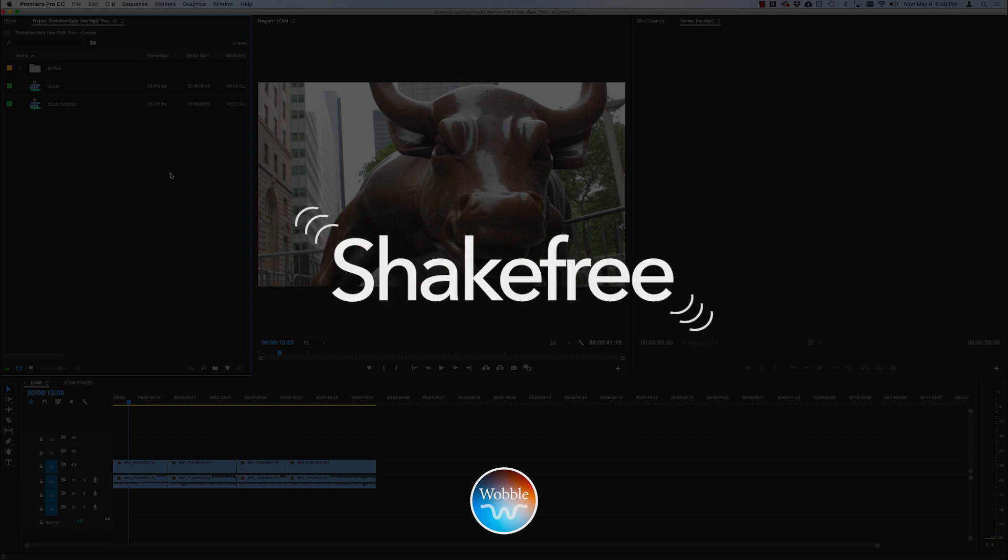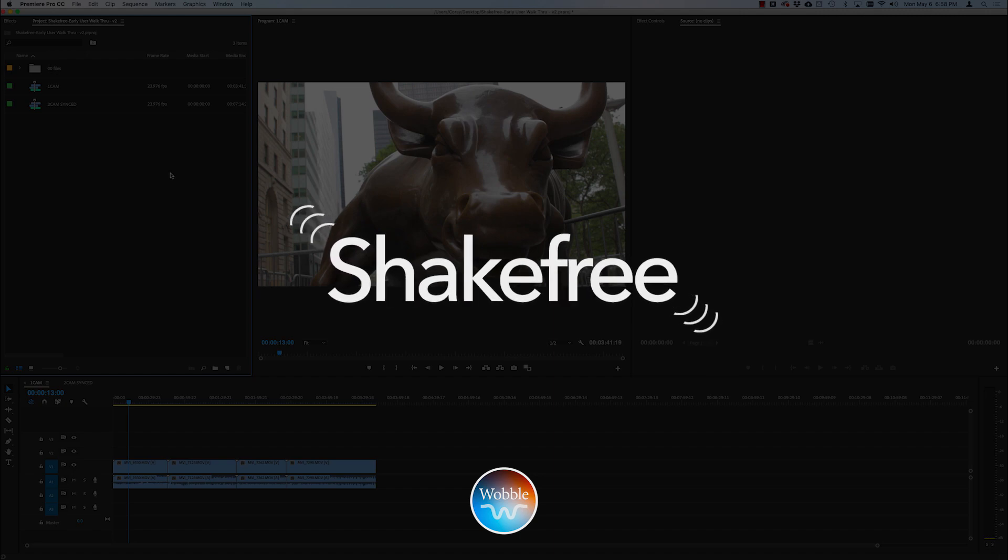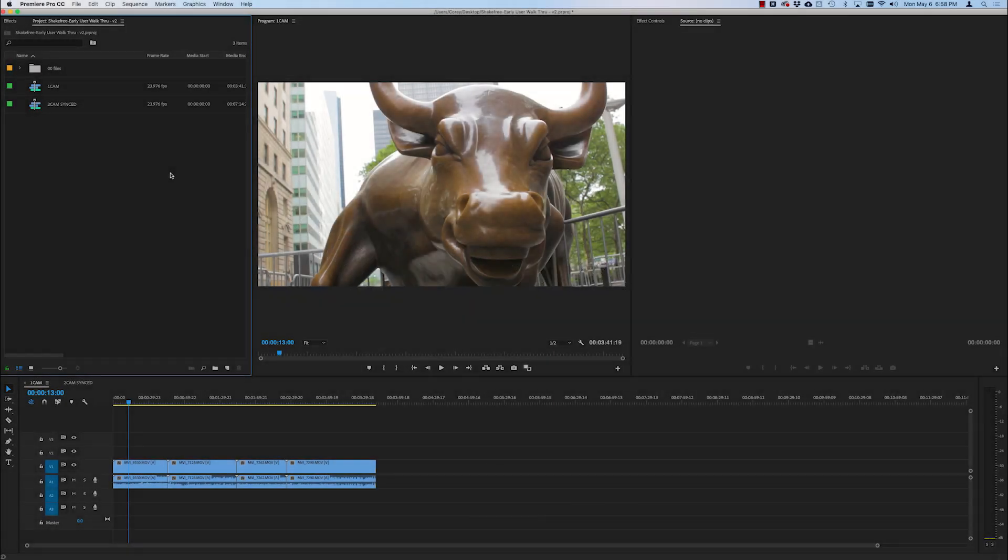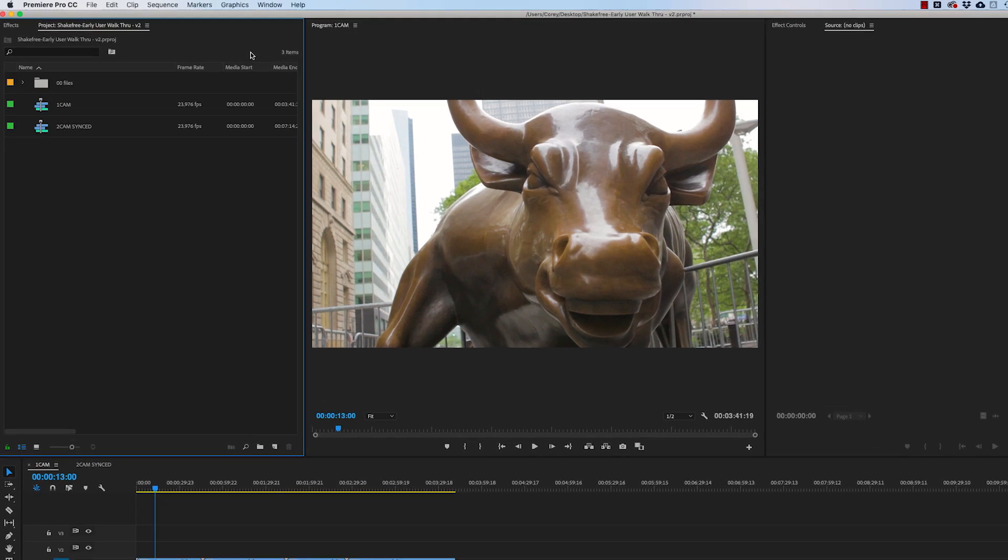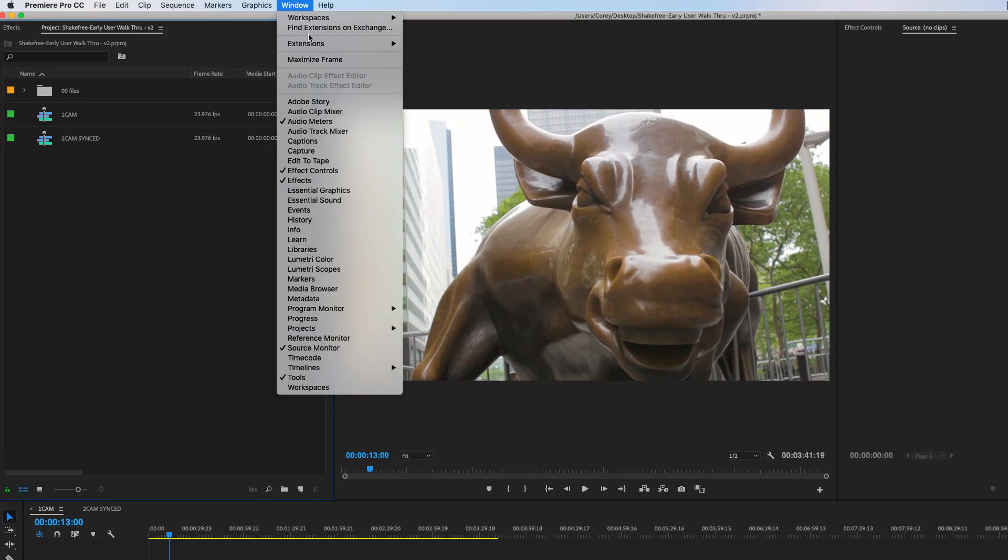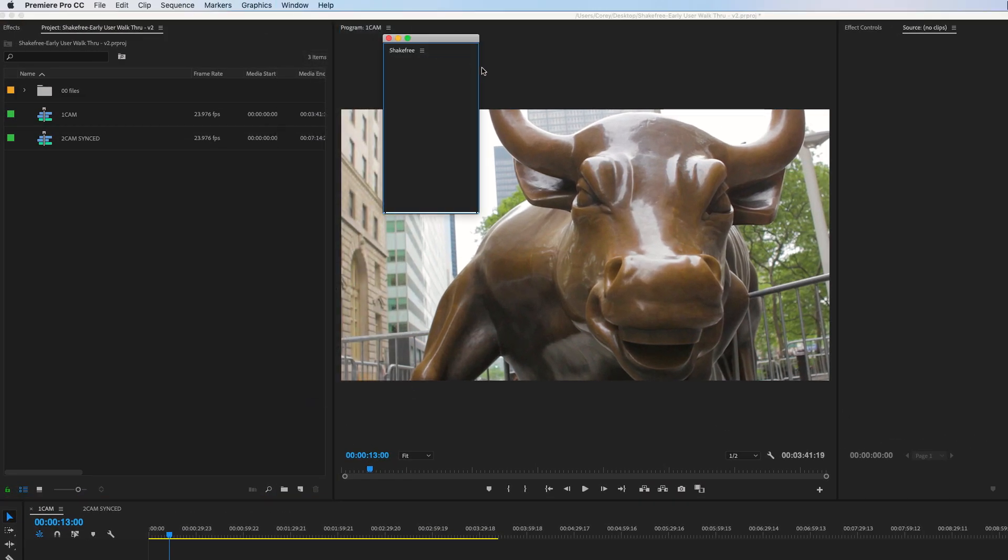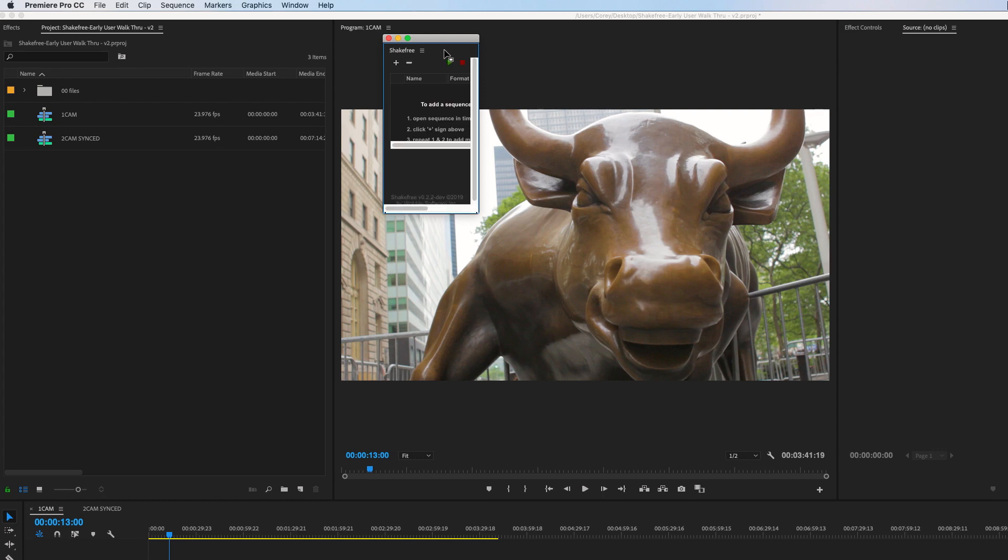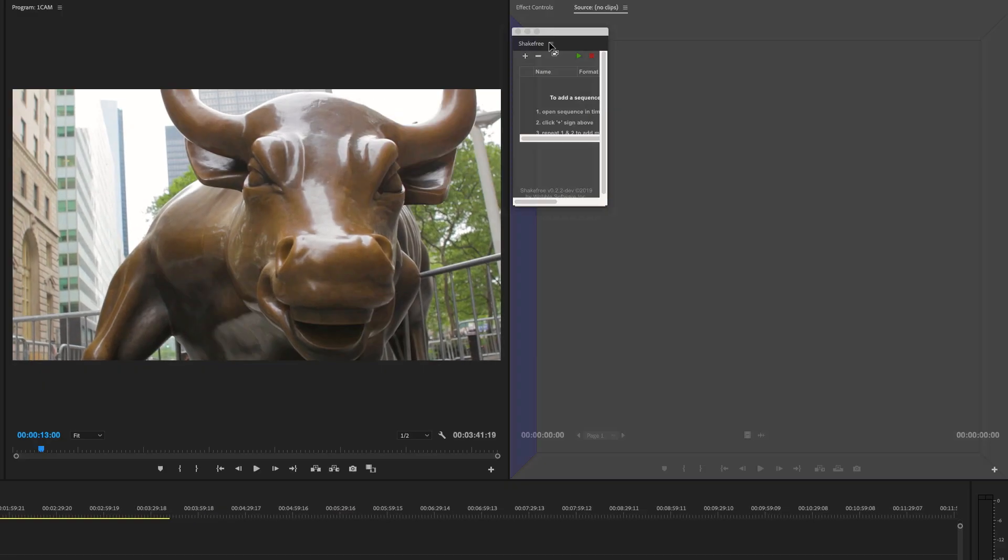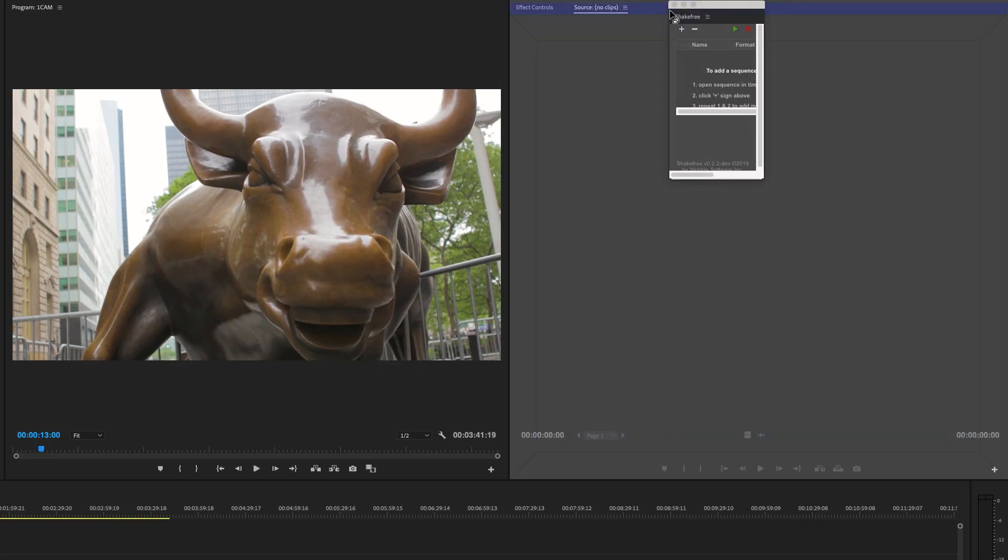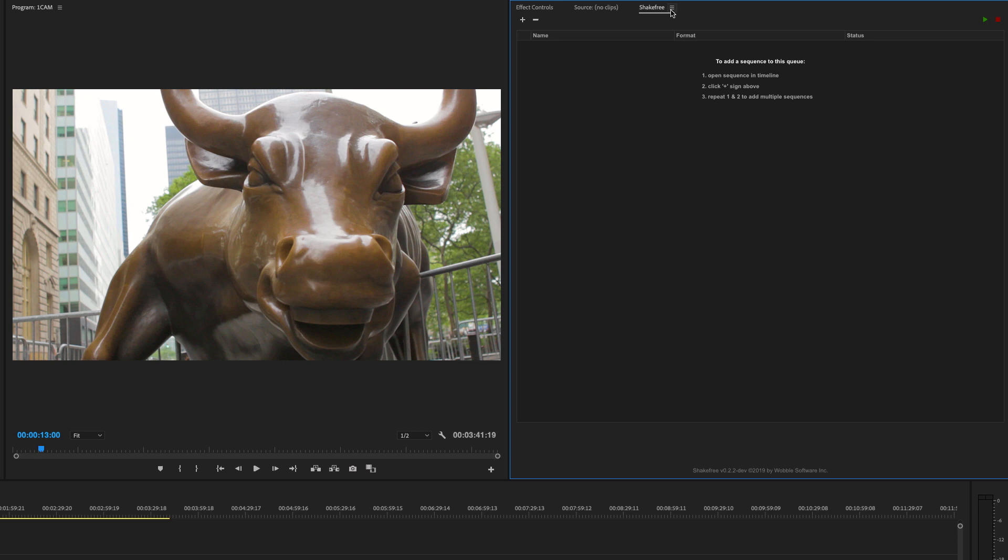In this video, I'm going to demonstrate Shake Free. First, open your project in Premiere, then go to Window, Extensions, and click Shake Free. It'll open as a floating panel. Grab it by the top part and put it onto an existing panel like this.